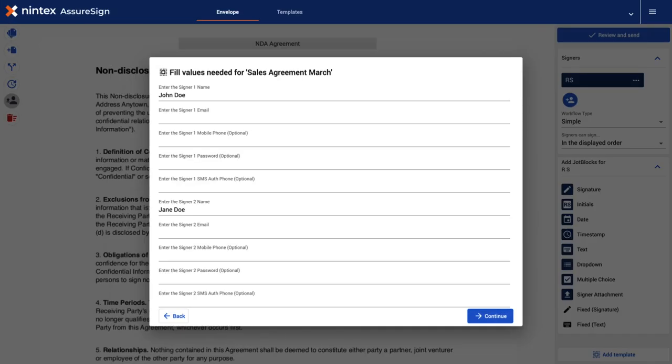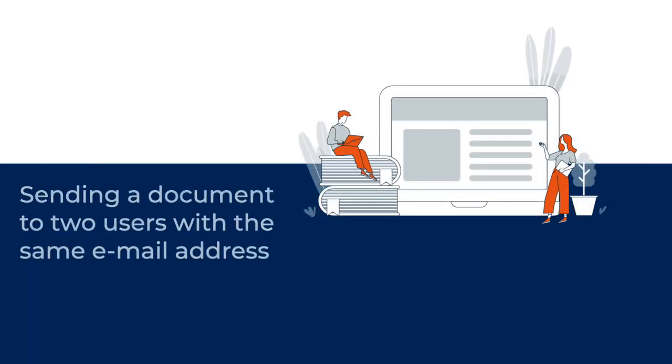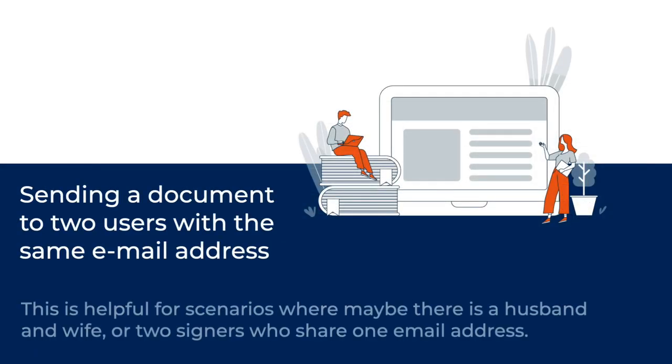In this video, we will learn how to send a document for two signers with a shared email address within Nintex AssureSign. This is helpful for scenarios where maybe there is a husband and wife or two signers who share one email address.